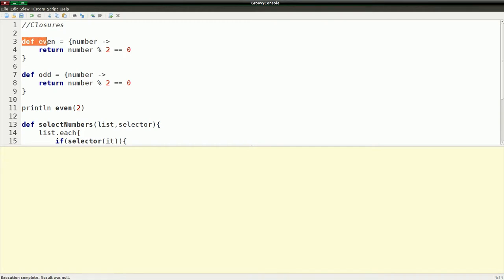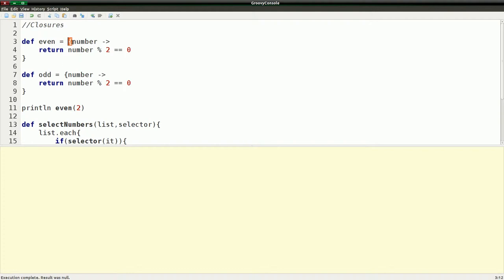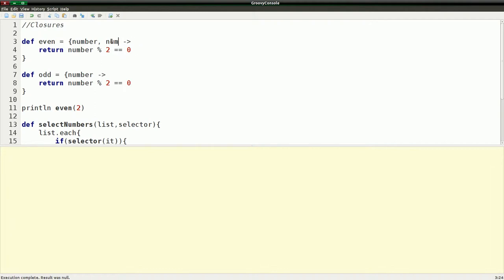Right here we have a variable called even, and we're assigning into that a block, kind of like a function. We have a parameter, and I don't think in any of the other functions I showed this, but you could have multiple parameters here, like number two. As with any of the functions you can do that, but we're just going to use number here.